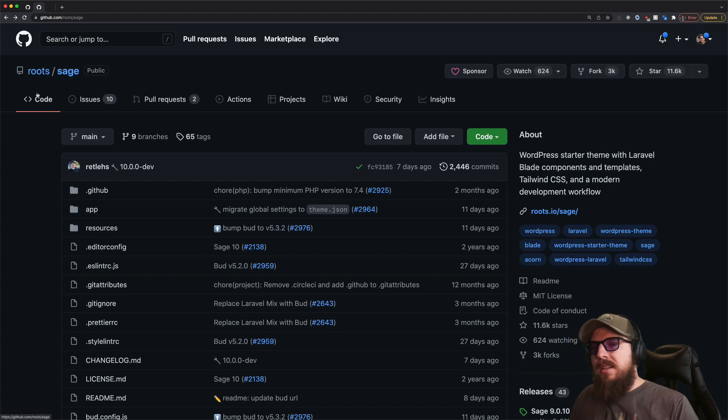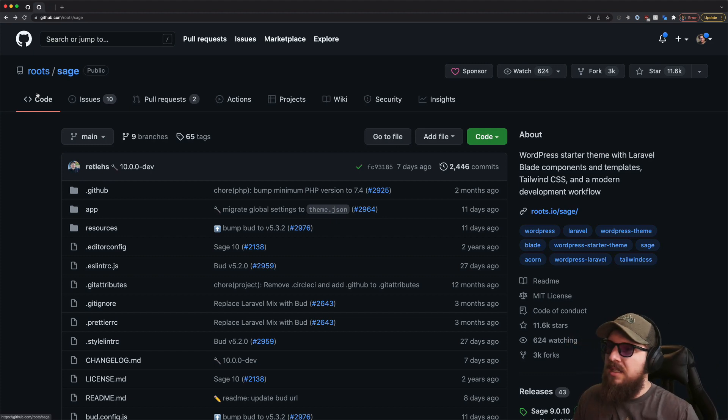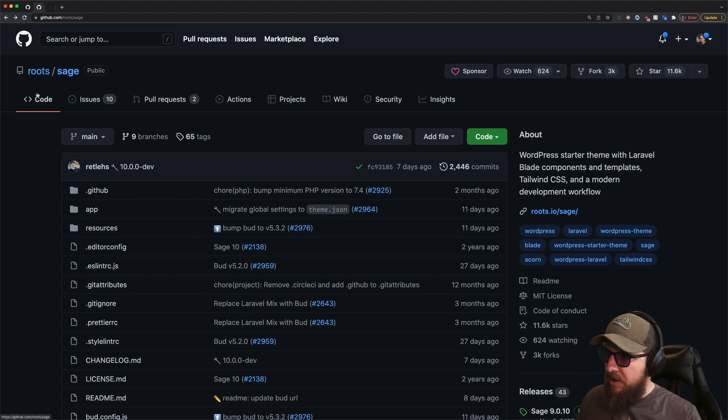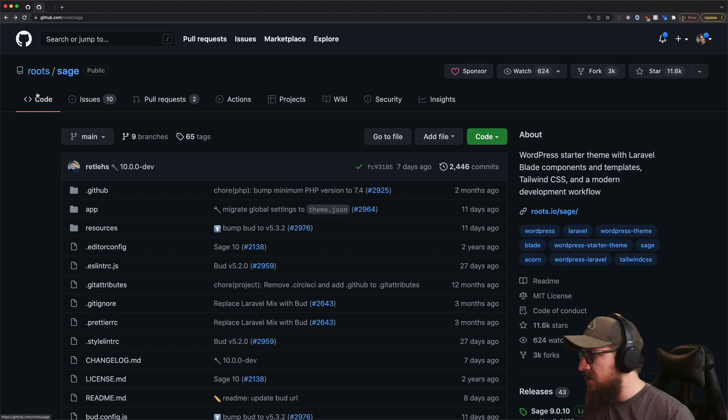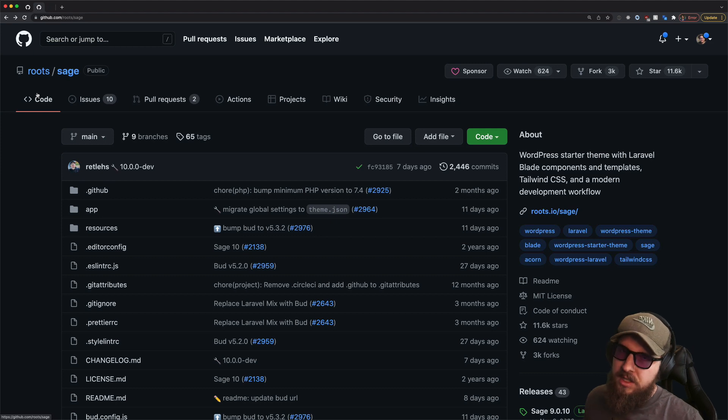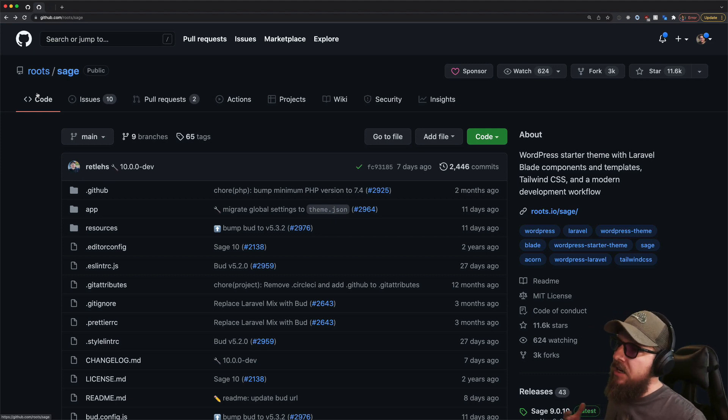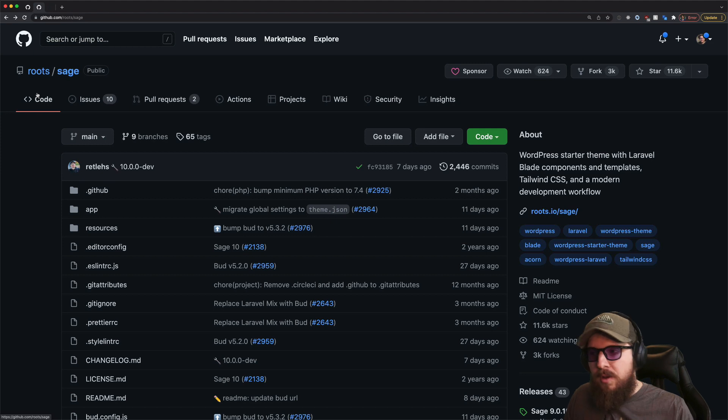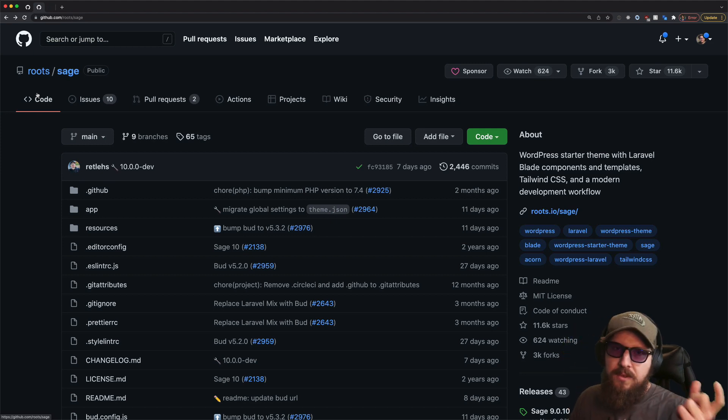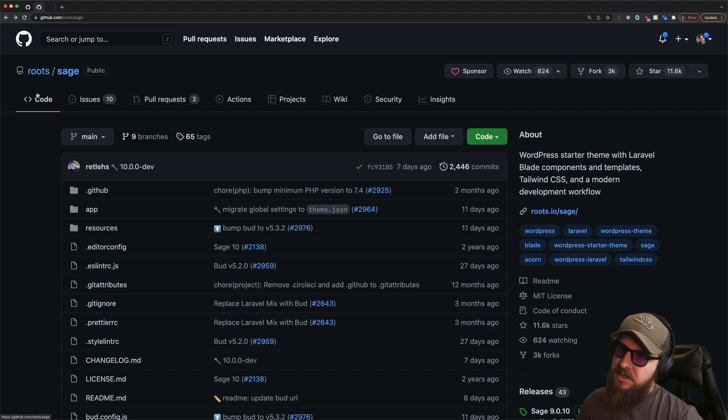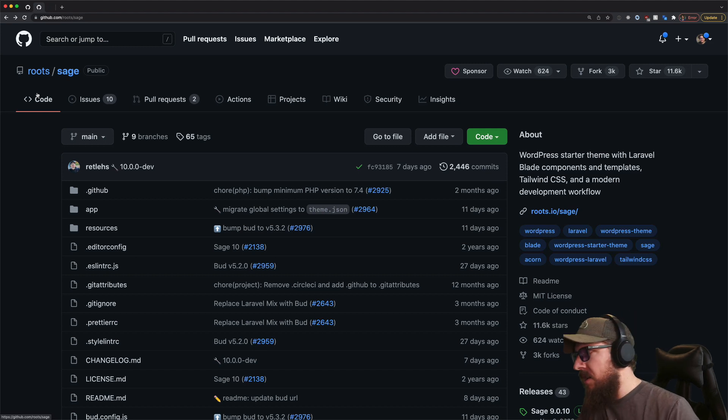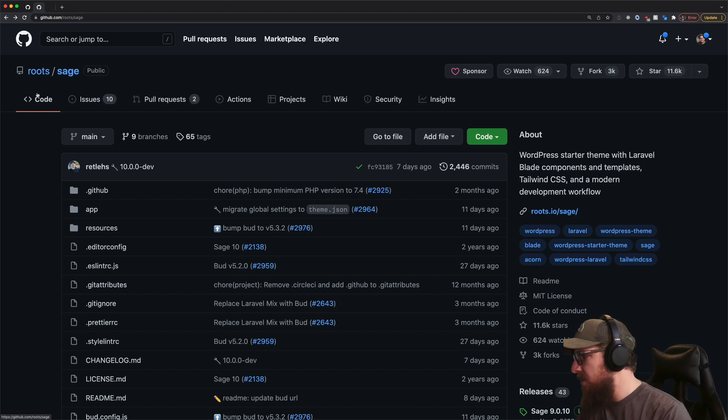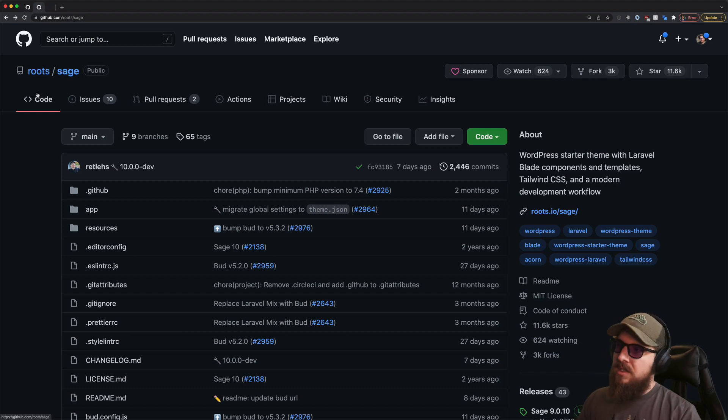The nice things about Sage I would say is number one is that it lets you use all sorts of Laravel centric packages. So it has a thing called Acorn in it that allows you to use Laravel packages and it also has out of the box Laravel blade for all of your templating stuff. So if you're in that PHP Laravel world, this is going to be the one that you want to throw into the mix as far as what possible starter themes you want to use.